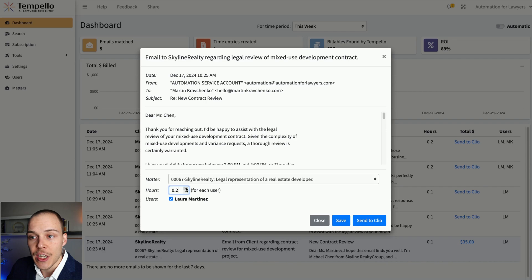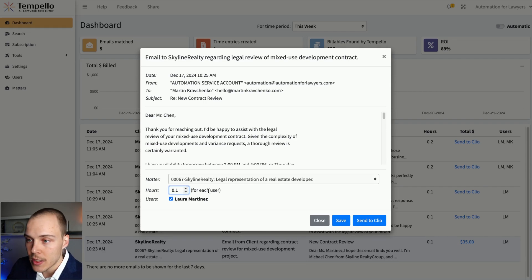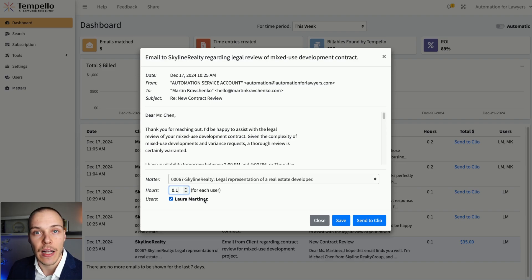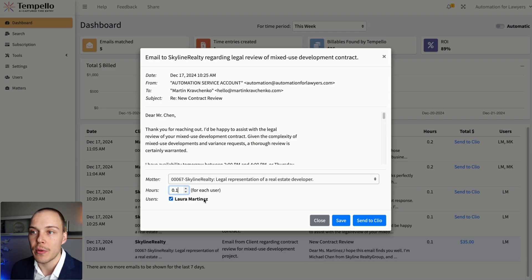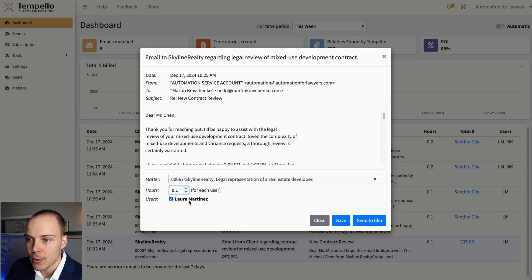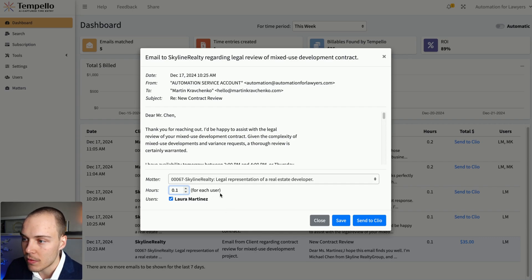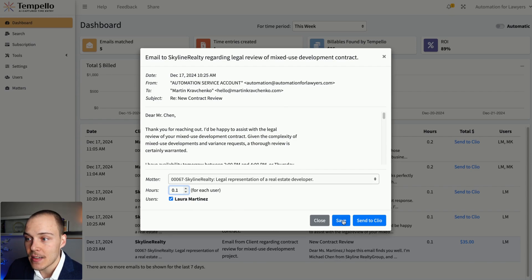You can as well change the number of hours that you want logged and to which users. That especially comes in helpful if, for example, you have also included some of your staff members in CC and you would just like to assign the time entry to one of them or several of them. So let's save this and send it to Clio.